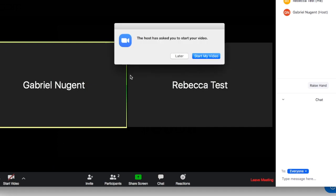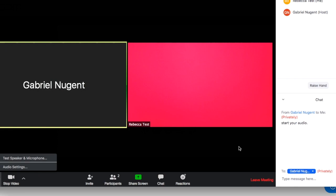If your video is not working, your provider may ask you on the screen to start your video. If so, you will just click start my video.